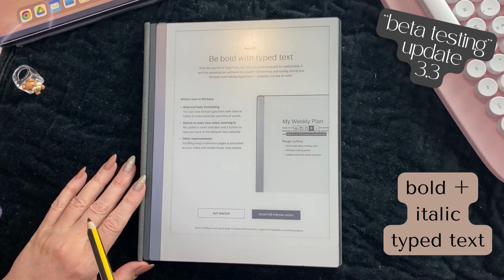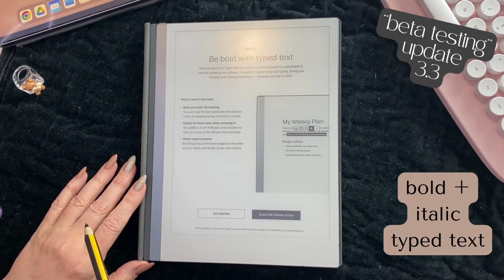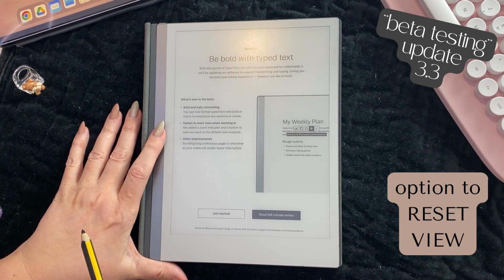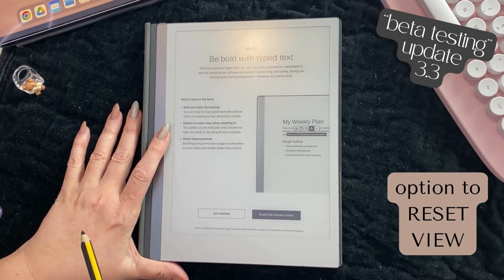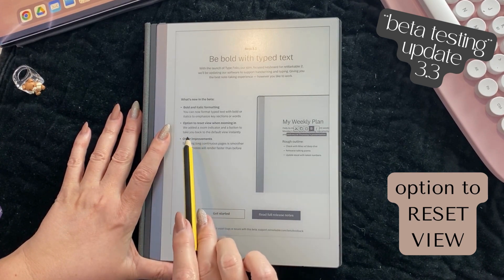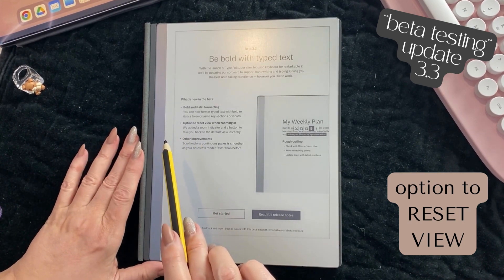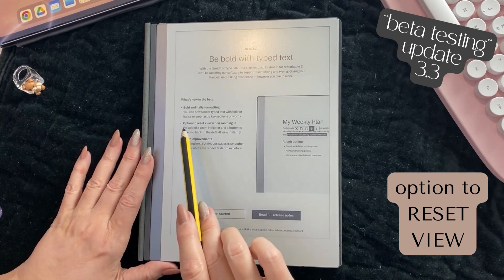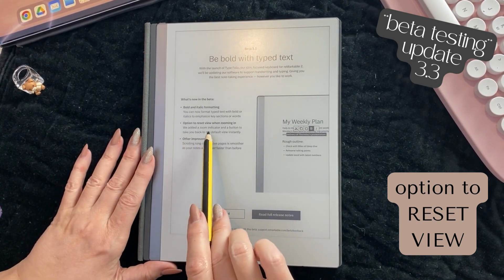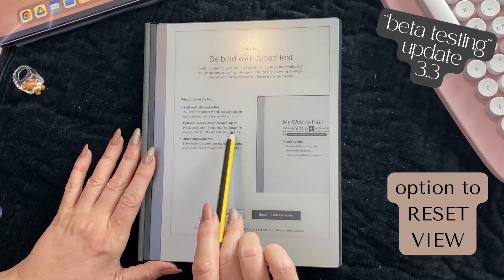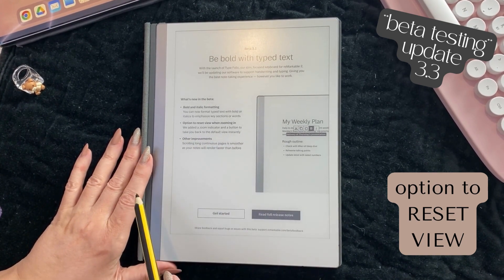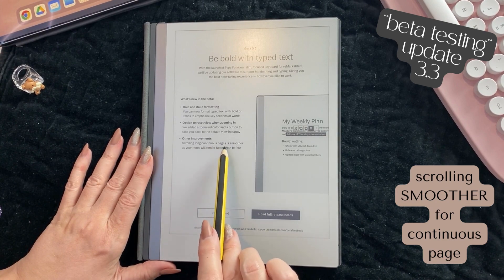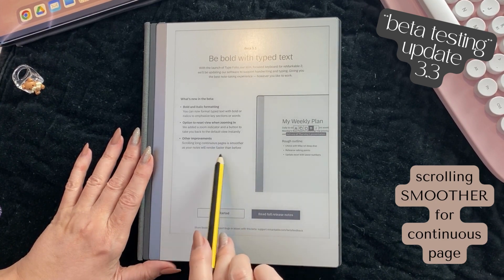There's an option to reset view when zooming in, which is awesome - on a PDF you can do this, but on a quick sheet or a native notebook you couldn't before. They've added a zoom indicator and a button to take you back to the default view instantly. Also, scrolling long continuous pages is smoother as your notes will render faster.